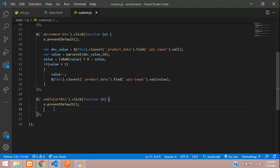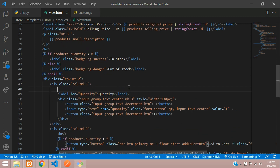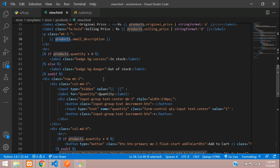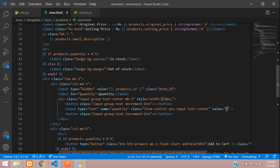On click we require the product ID, so let's echo that with an input type hidden. The value is going to be products.id, and give it a class name: prod_id. We also need the product quantity — we already have the class name quantity_input for that. So we have the quantity and the product ID and now we will be sending the POST request through AJAX.